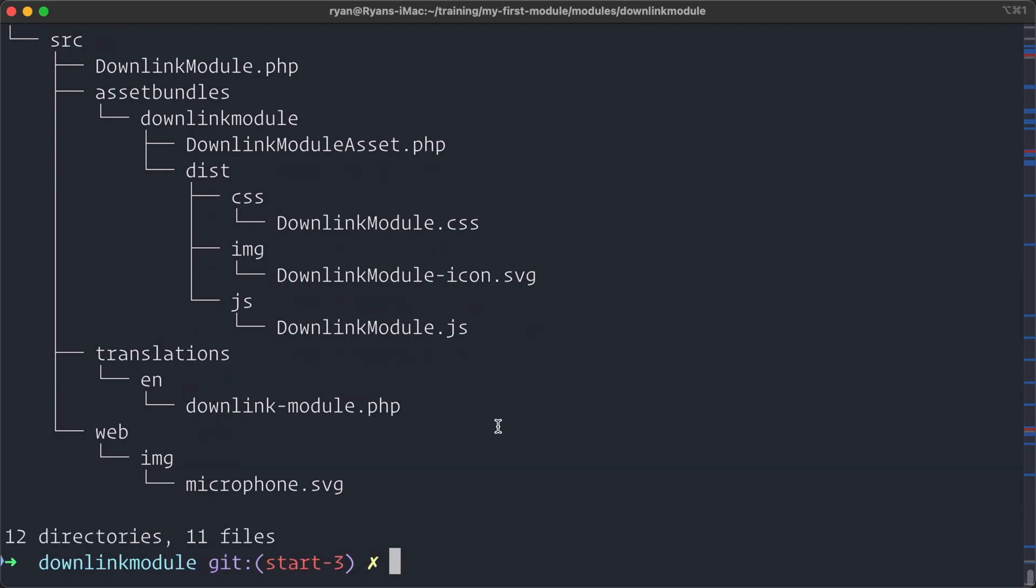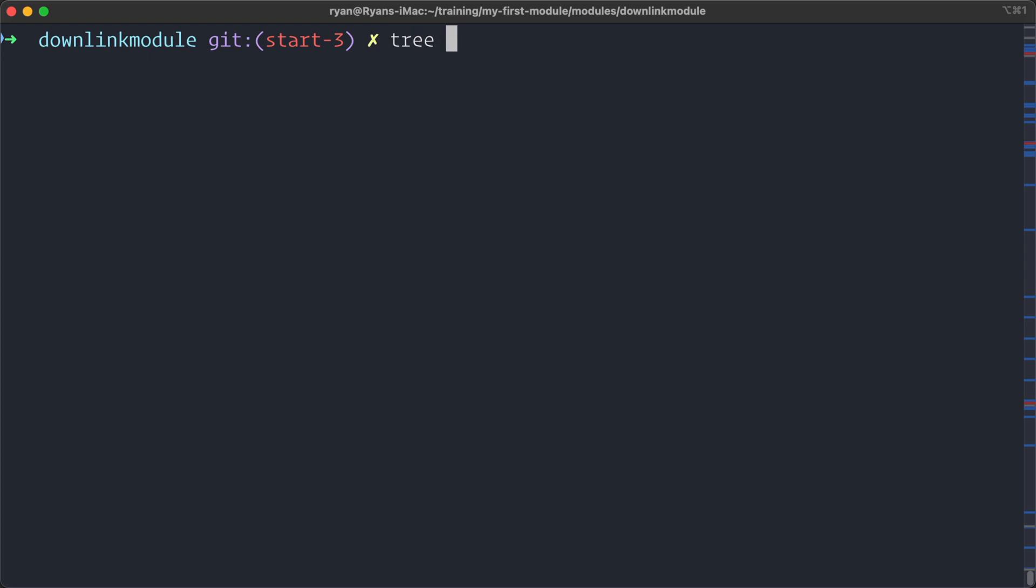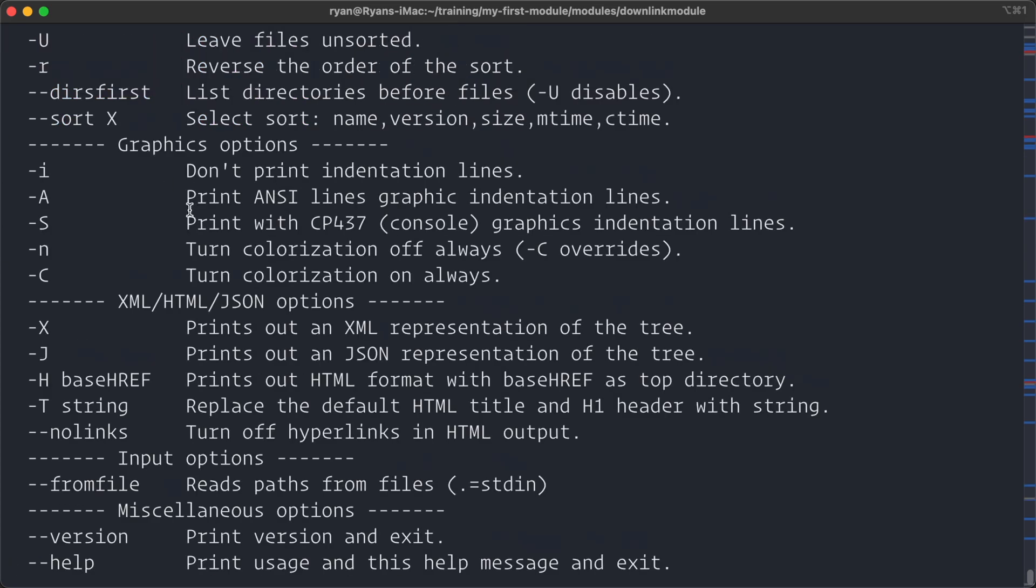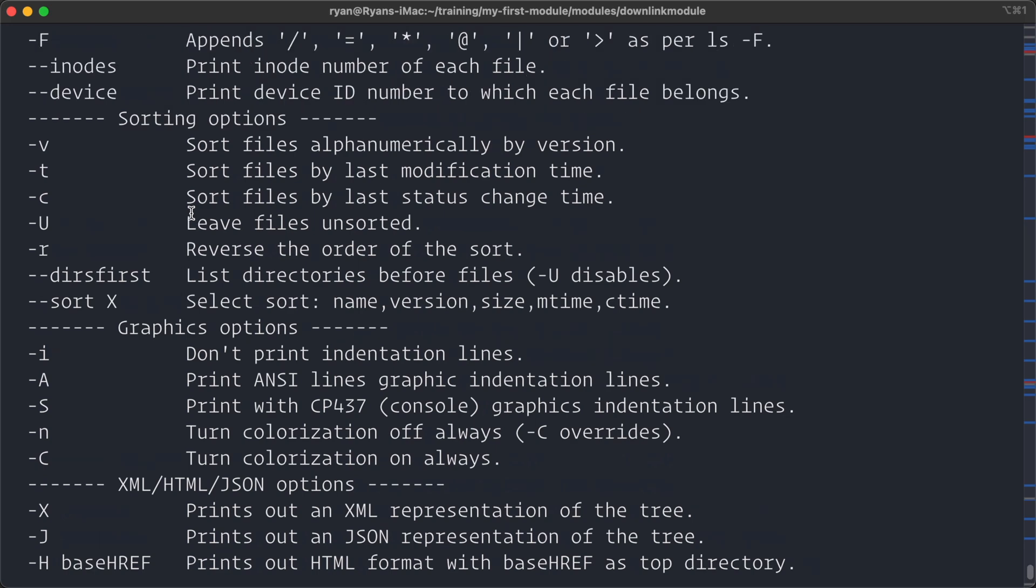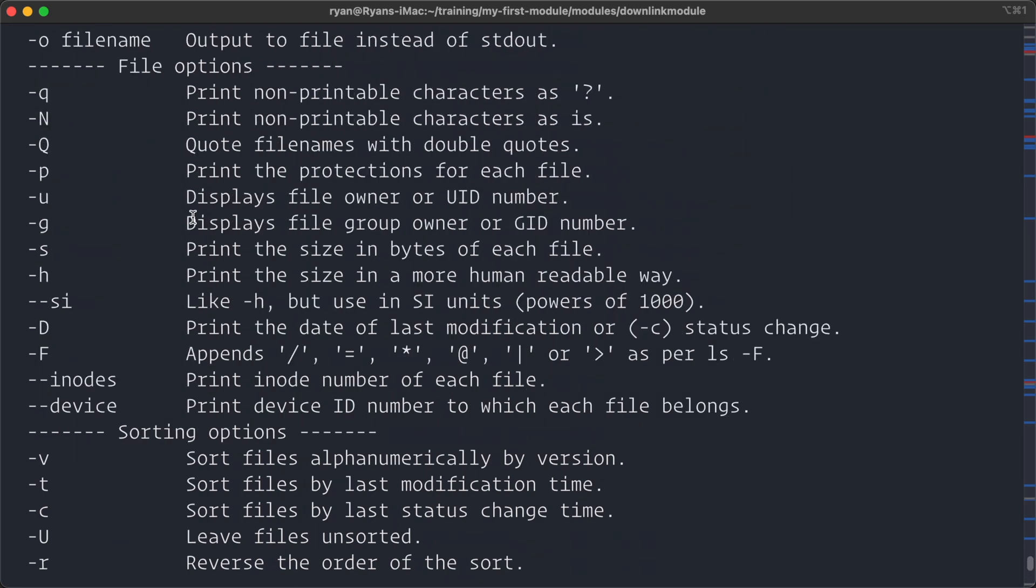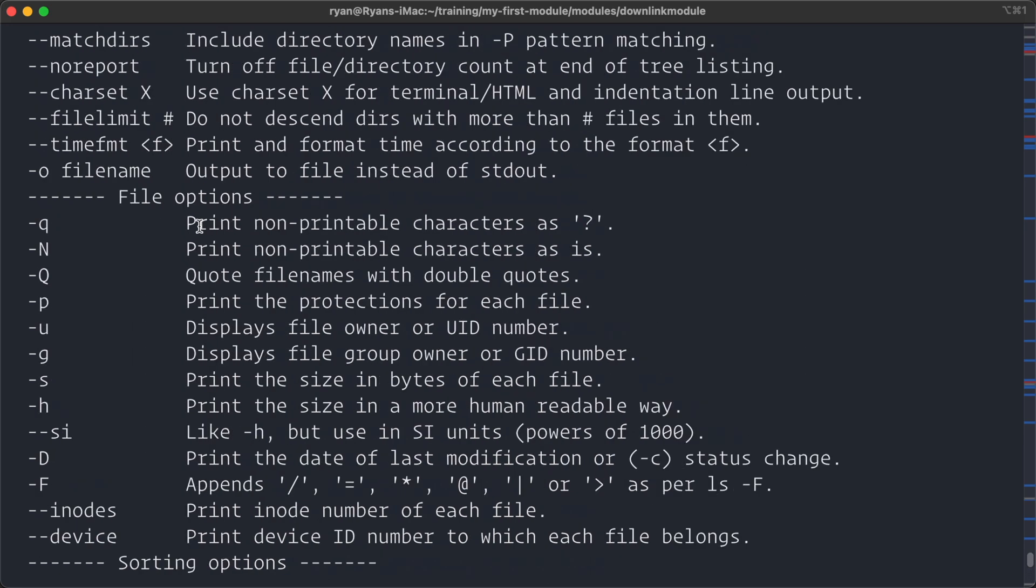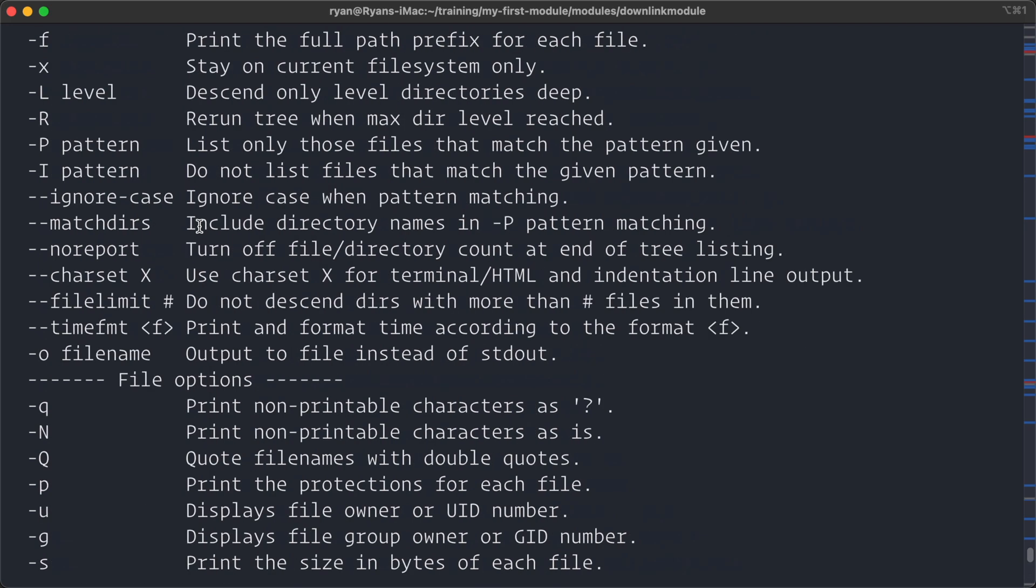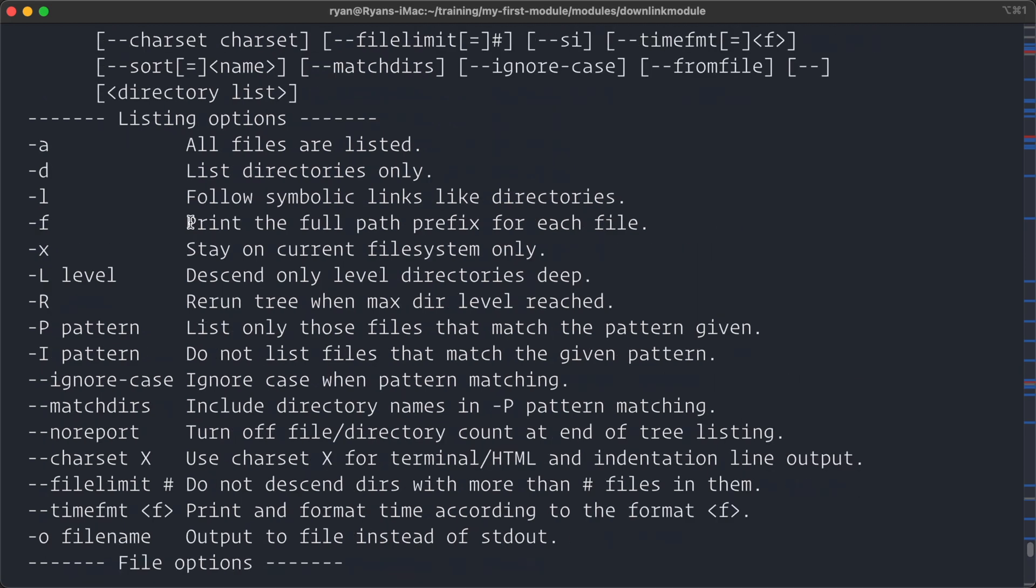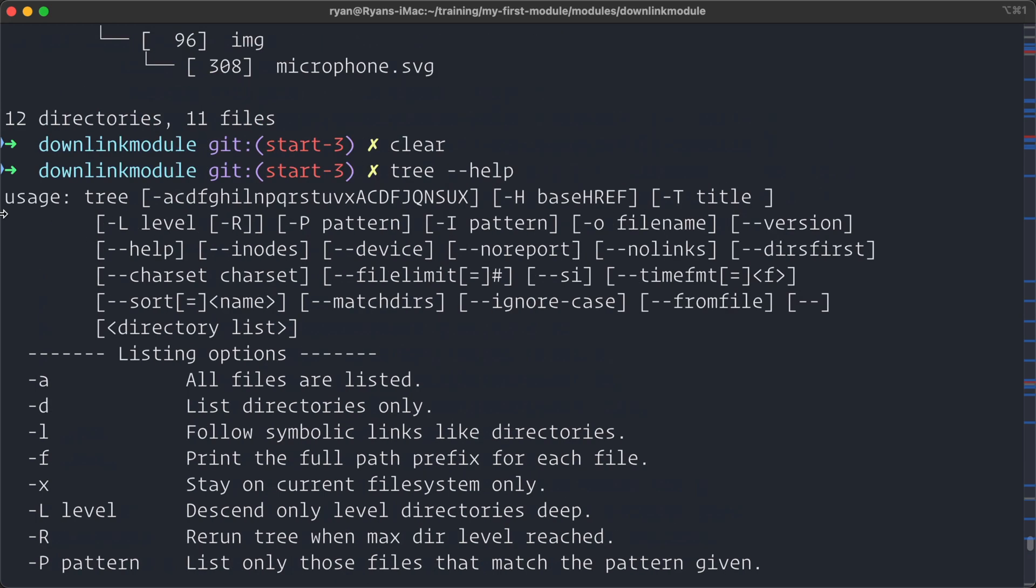If we run tree help, we can see all of the options that we have for outputting the files and directories. So many things that you can do, you can take a combination of these and then alias them to something like tr if you wanted to use a variant of the tree command.